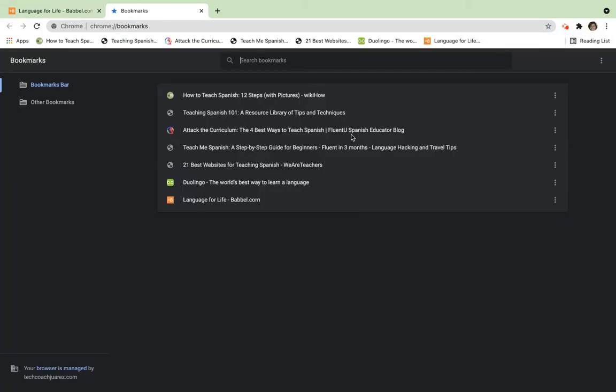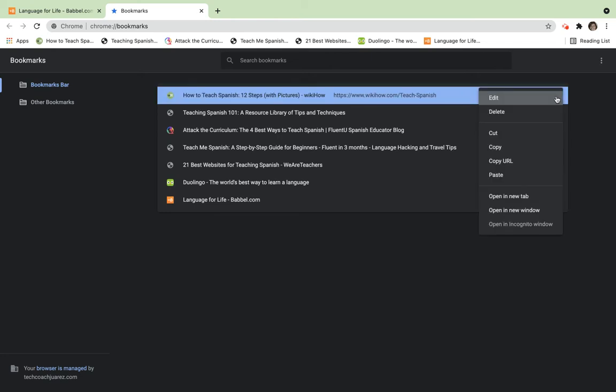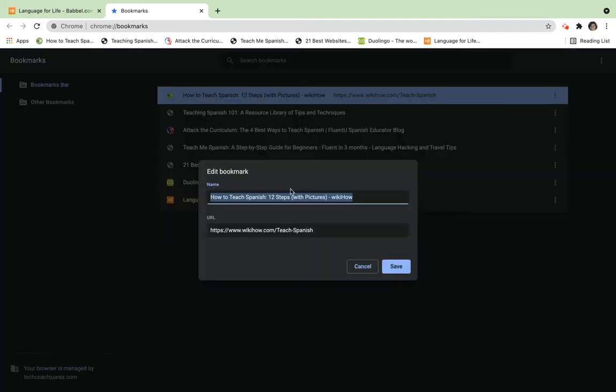It shows me all the ones that I have saved here. In this case, here's one called 'How to Teach Spanish 12 Steps.' If we click on the three little dots, it gives us more options on what to do with this bookmark. This is a very long title. Maybe if I click 'Edit,' I can rename it to something easier for me to find and understand.